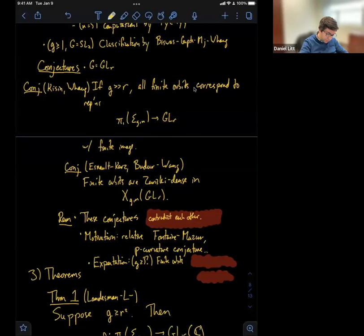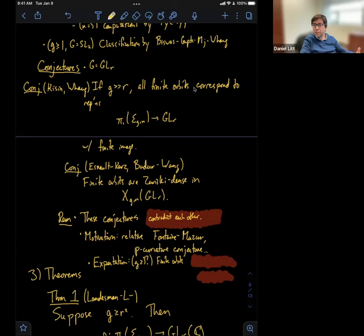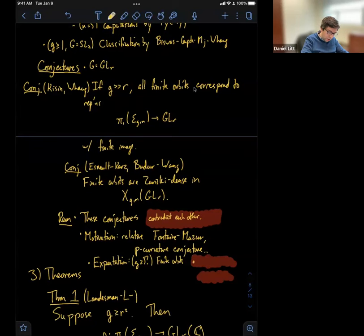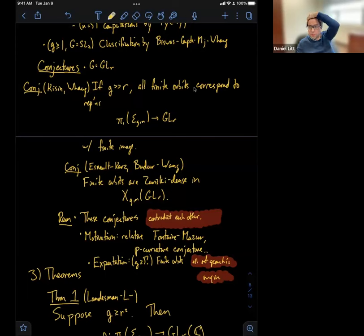Maybe let me just make a remark: I don't know that this expectation appears in the literature, but I think it's a plausible one, which is that from the point of view of the relative Fontaine-Mazur conjecture — studying Galois actions on local systems — it's natural to expect that these finite orbits, maybe when the genus of your curve is at least three, are all of geometric origin. This is at least compatible with some standard conjectures about mapping class groups and rigid local systems.